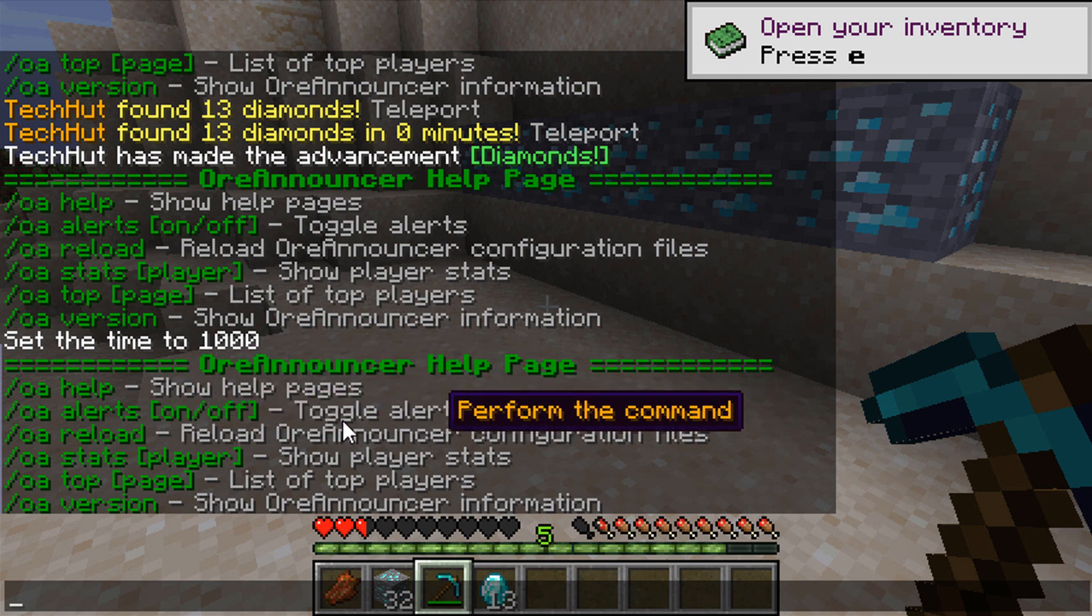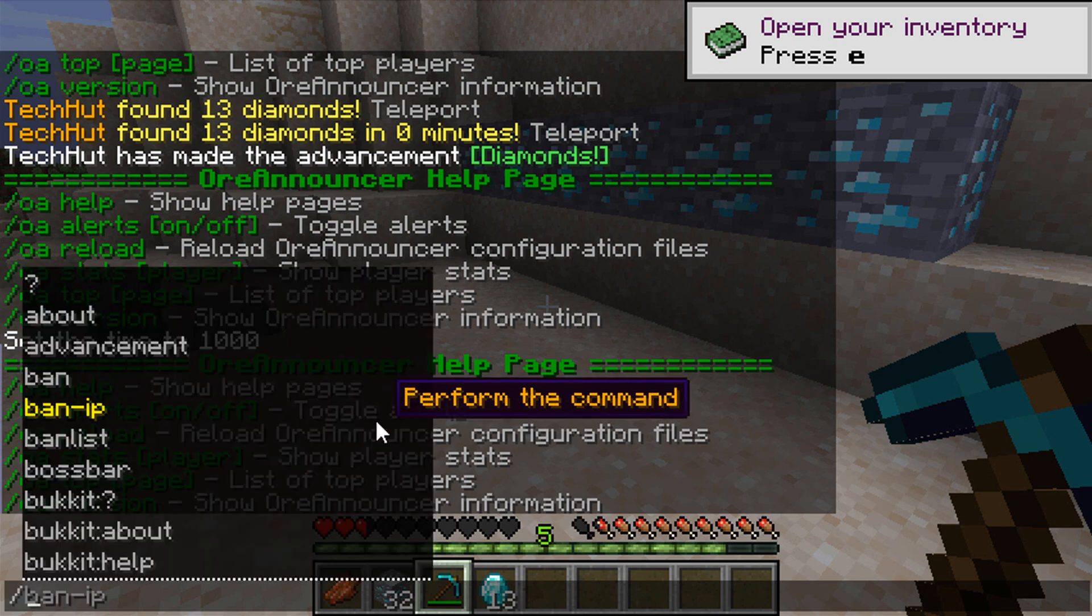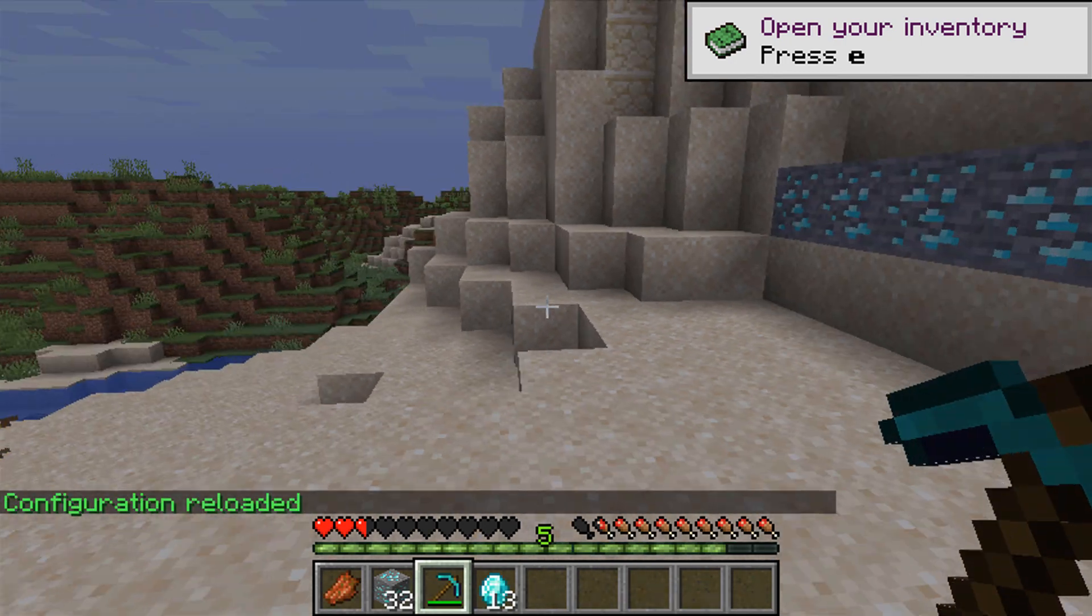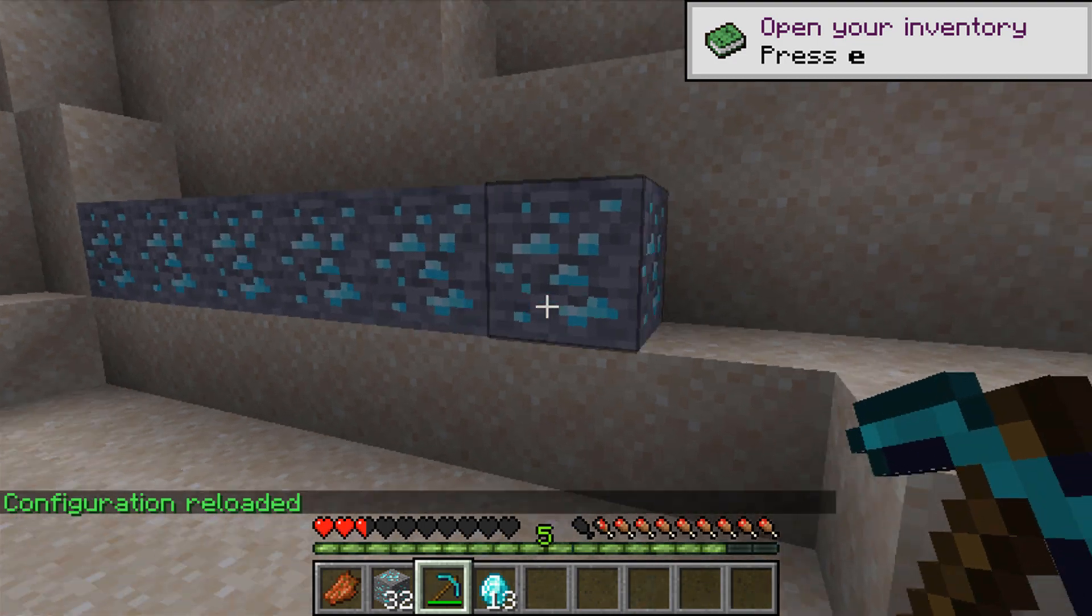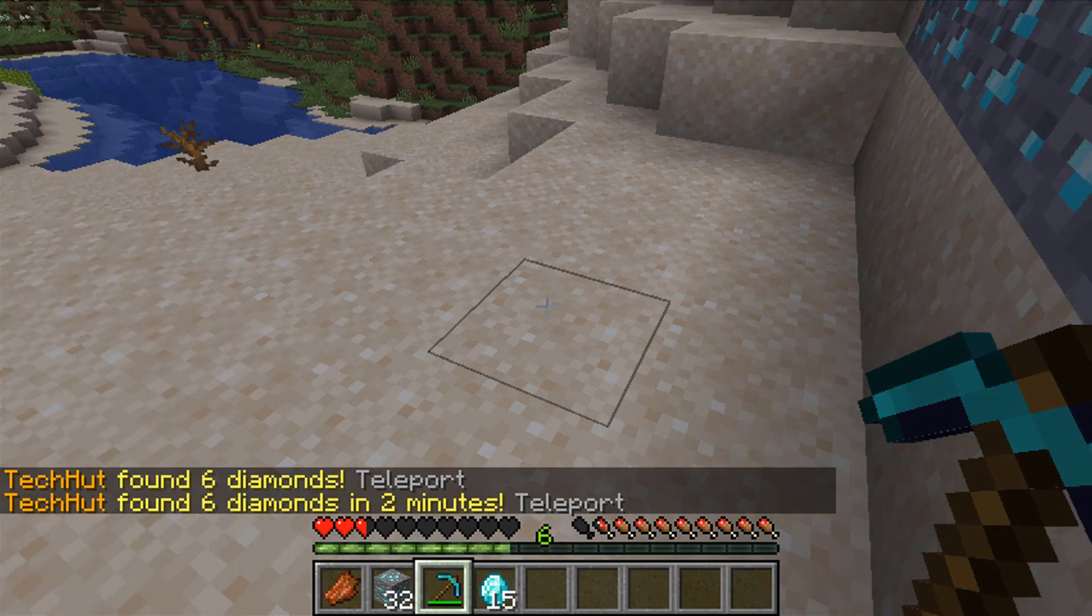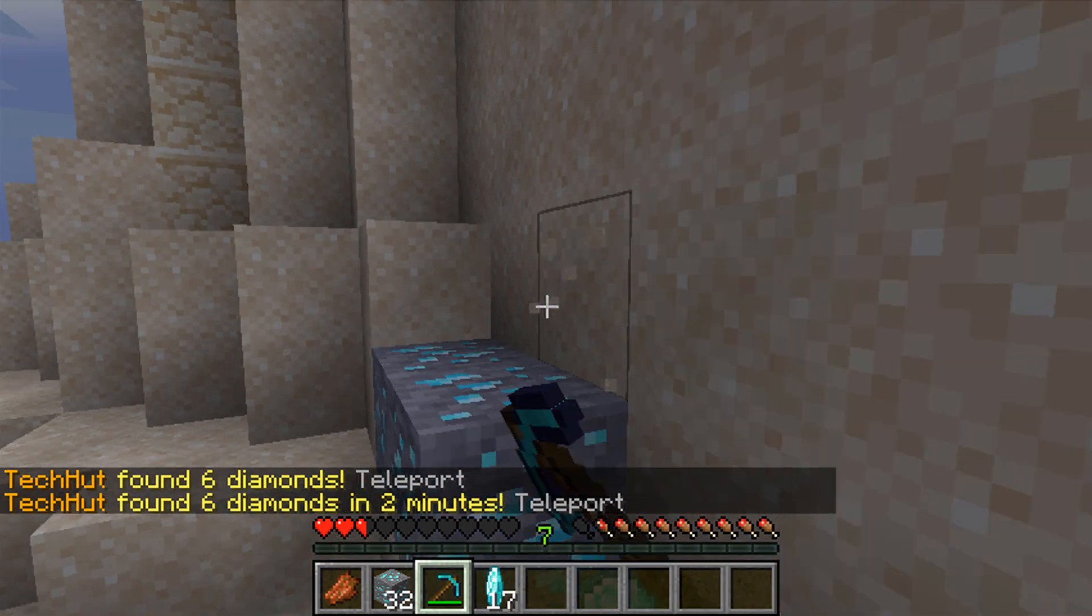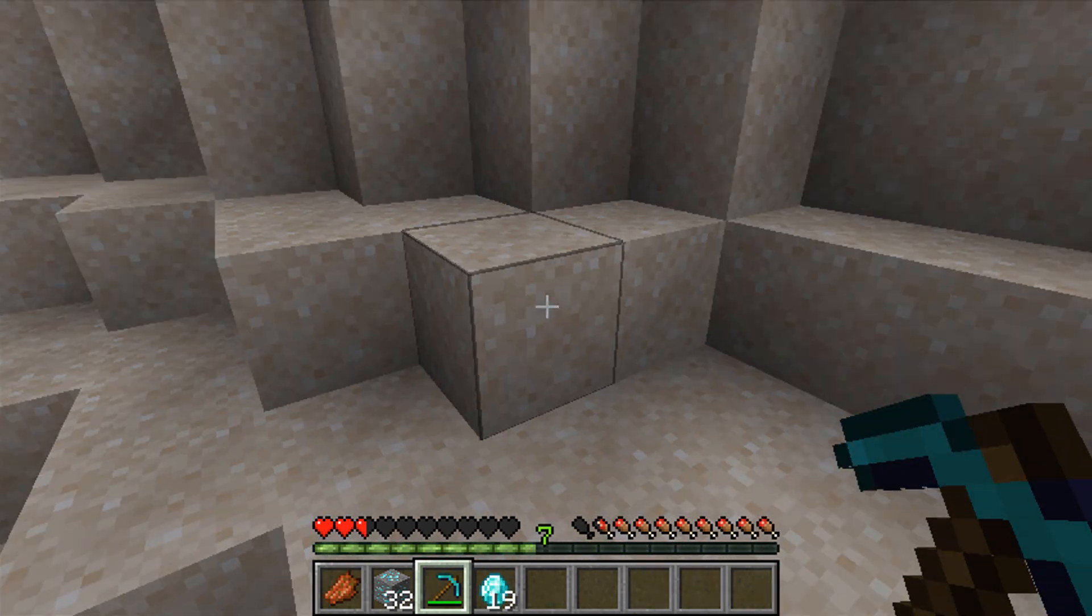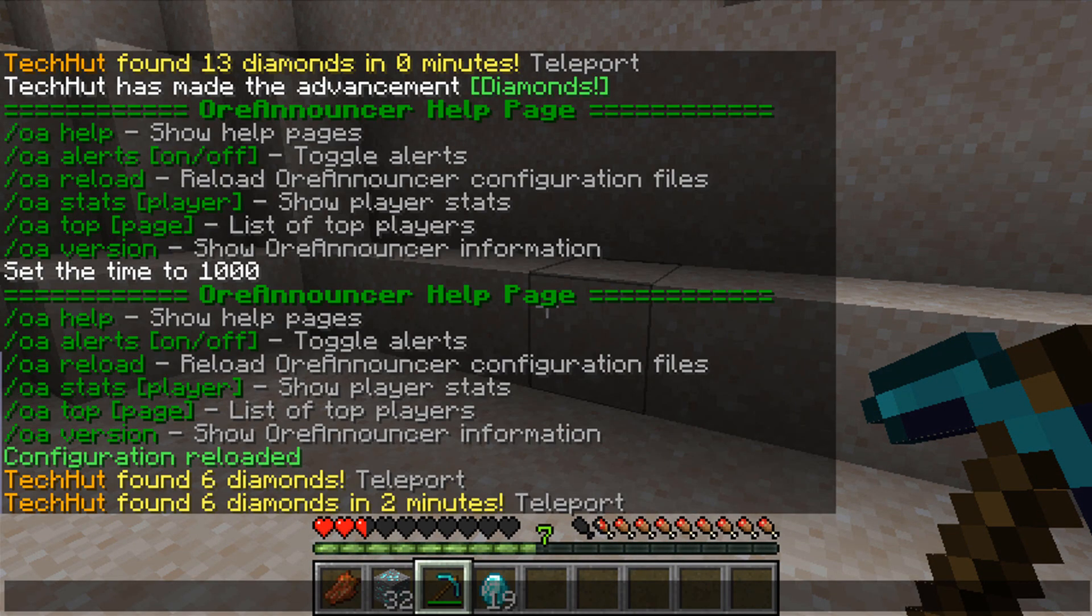The OA reload will reload the plugin and pull any config edits or clear the alerts. So I'll go ahead and make one come up now. I already broke some and it said found six diamonds. So that is generally how it works, and like I showed you earlier, you could change how that looks in the actual config file.